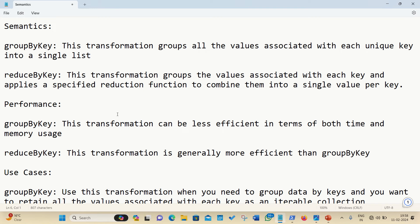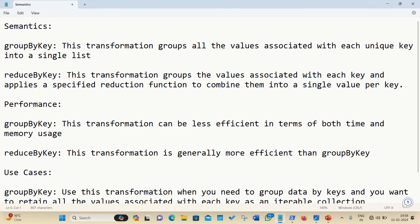So in this video, I will be showing you what are the differences we are having in these two transformations. I have listed down three points in this notepad file. Let's get started. The very first point, I have made a comparison on semantics.